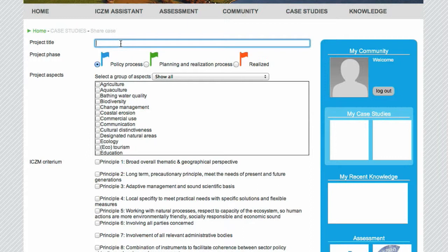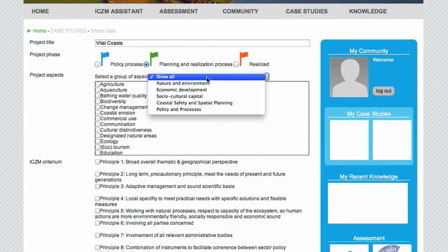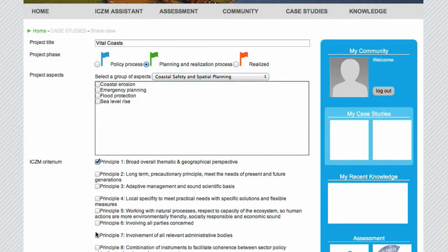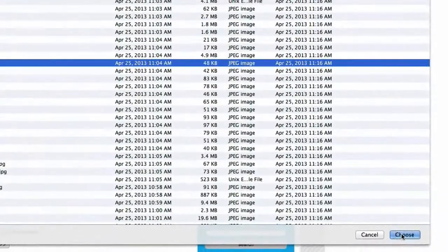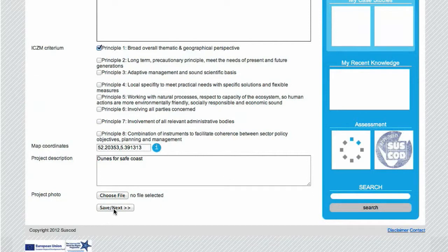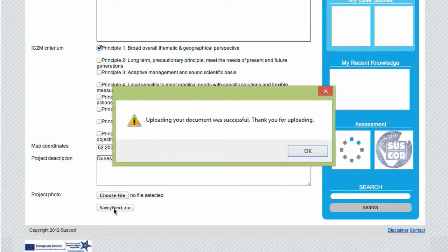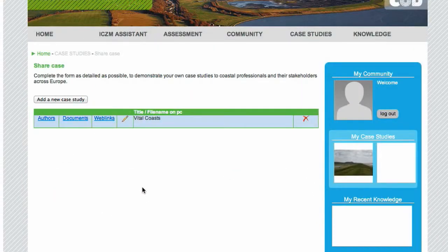Uploading is easy. Fill out a project title, project phase, project aspects, ICZM criteria, map coordinates, project description and, if you have one, a project photo. When you are finished, you can always edit your upload by clicking the pencil here.